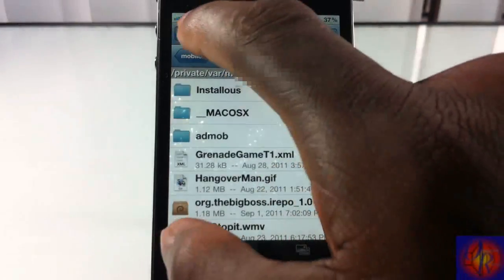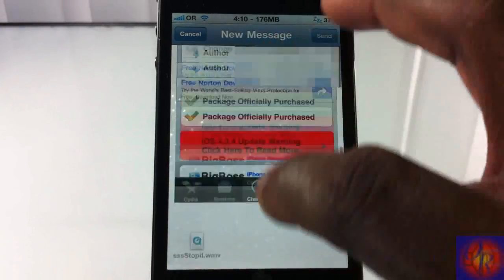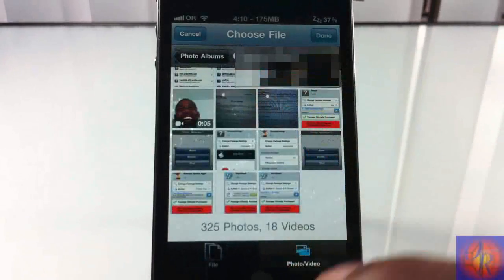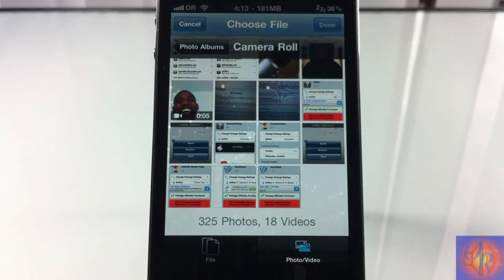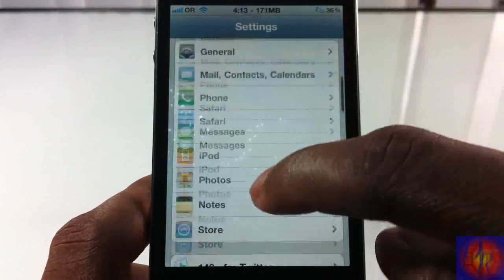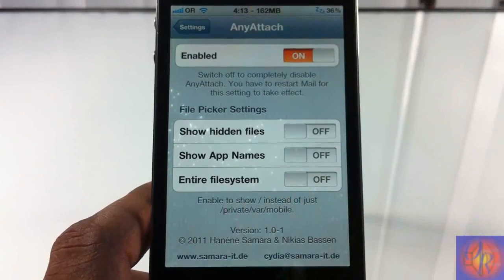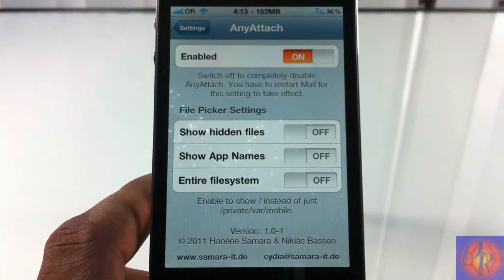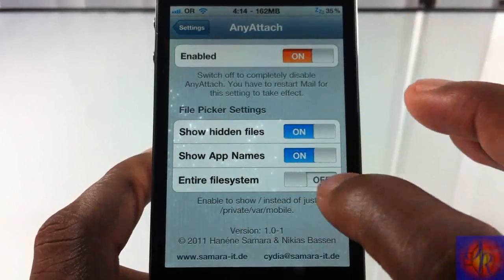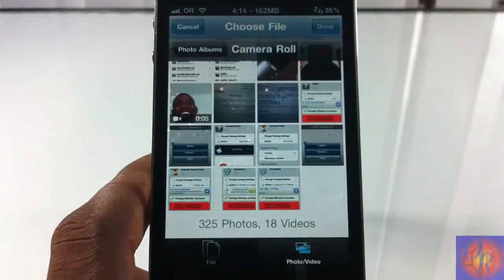So that's basically it for this tweak — it allows you to attach zip files, plists, basically anything that's on your device, whether it's in the directories or inside your photos app. Nothing new is added to your springboard, but there is a tab inside the Settings app. You can enable and disable the tweak, show hidden files, show app names, and show your entire file system.